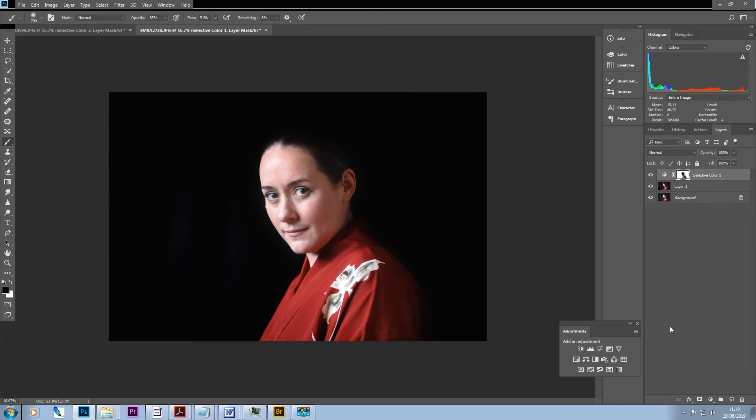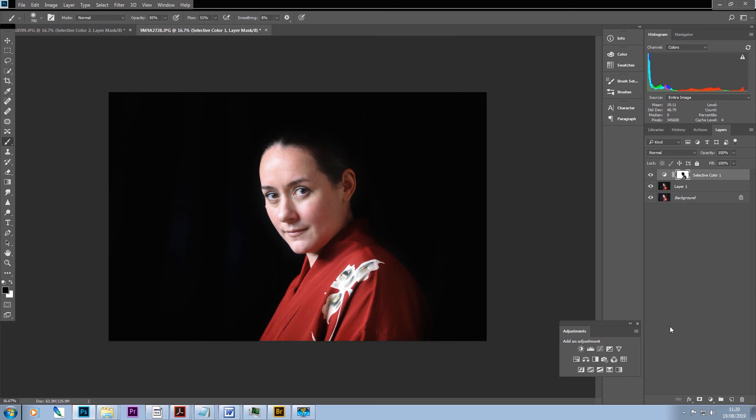So there it is, very simple. That is the way to, if you're using a black background and you have unwanted reflections, wrinkles and so on on your black background, we're just using selective color to push more black into the blacks.